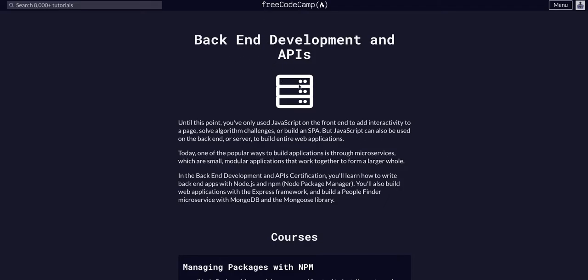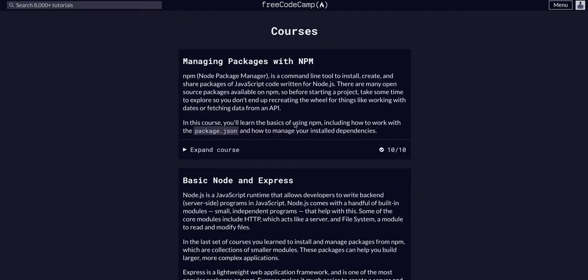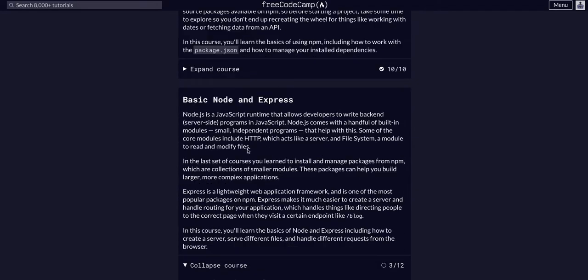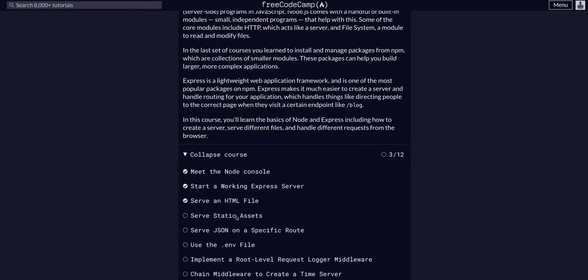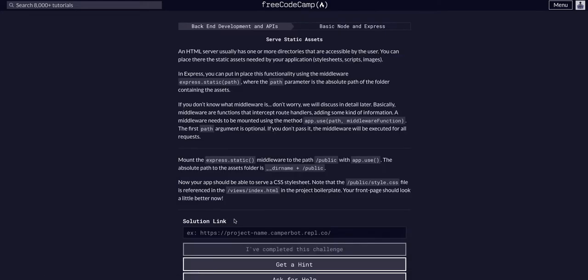Today we are doing FreeCodeCamp, back-end development and APIs, basic node and express, and we are going to serve static assets.